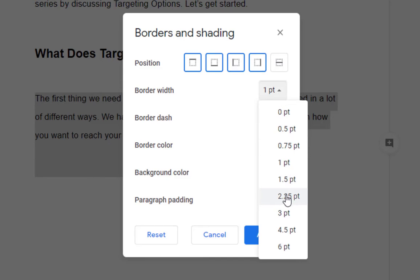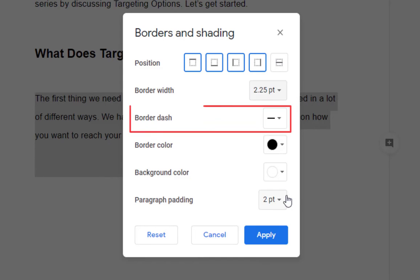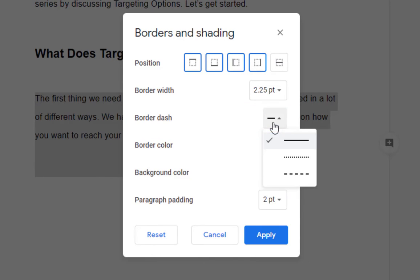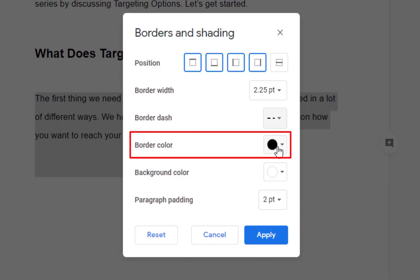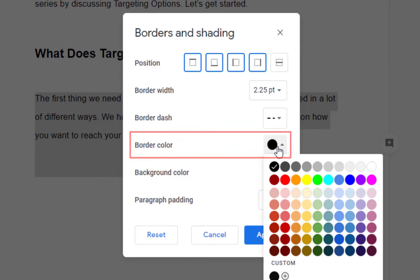2.25. Next is the border dash. We'll choose a broken line for this, and now the color. Let's go for